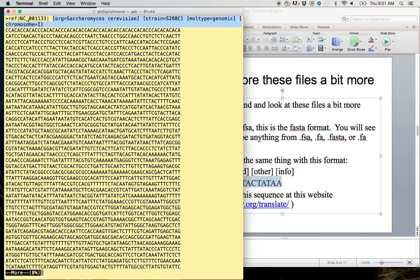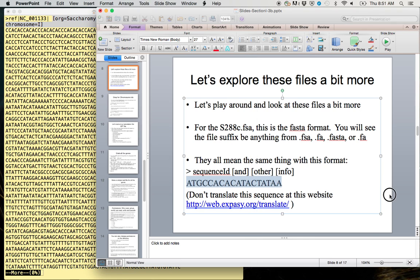This is representative of all FASTA formats, where you have some kind of greater than delimiter followed by the sequence identifier and other information, and then the actual sequence itself. This is telling us that this identifier is chromosome 1, the strain is s288c, this is genomic DNA, and the organism is Saccharomyces cerevisiae.